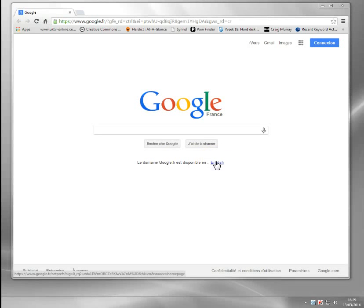Hi, in this video I'm going to show you how you can watch iPlayer abroad. This is the BBC iPlayer application which contains all their programs, so you can watch stuff like the news, Match of the Day, and anything really. They put most of their stuff out on the BBC iPlayer application. I'm currently in France, so I'm going to show you the problem and how to fix it with BBC iPlayer.